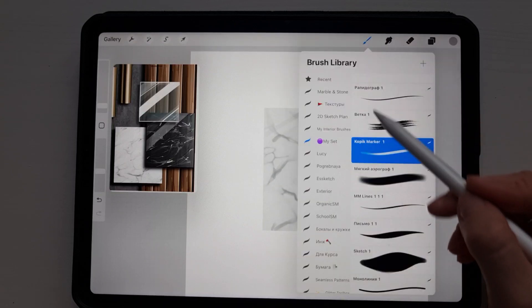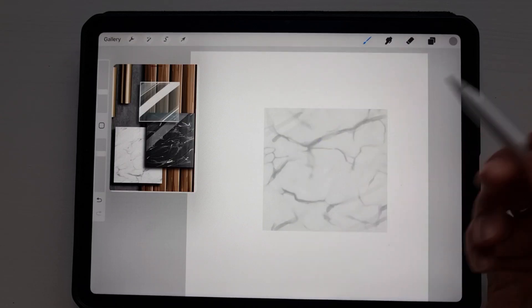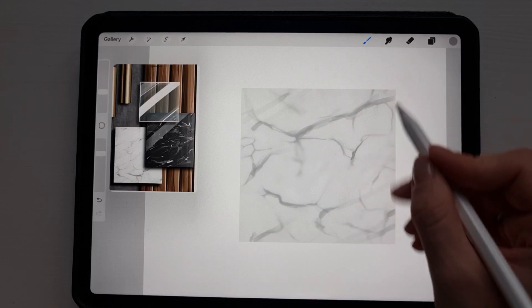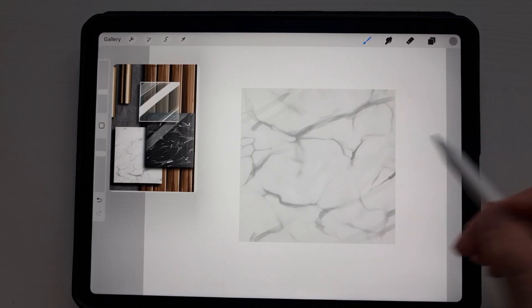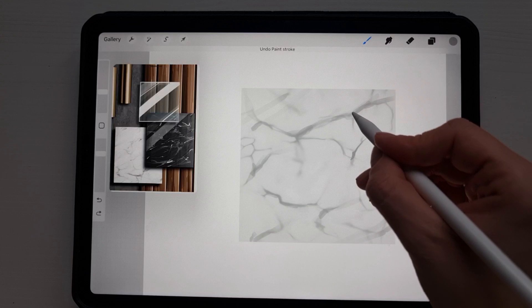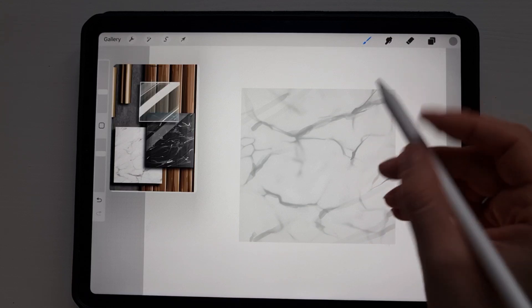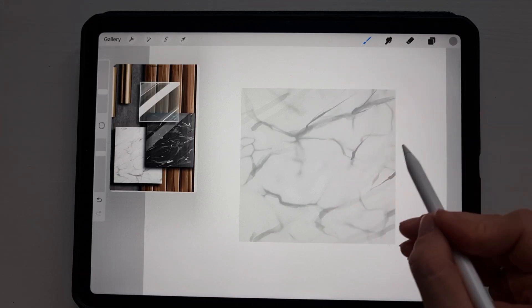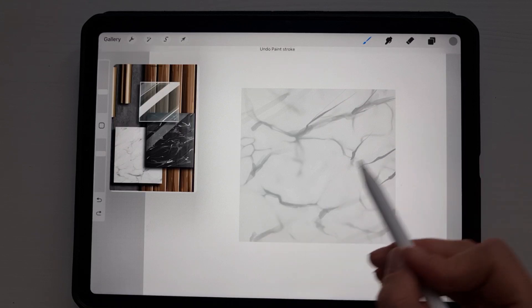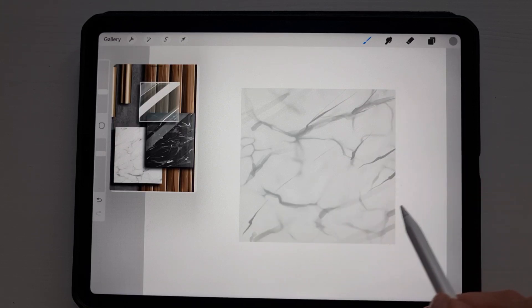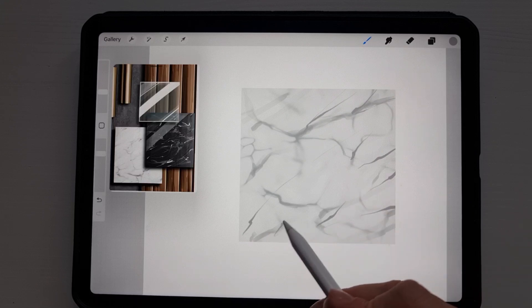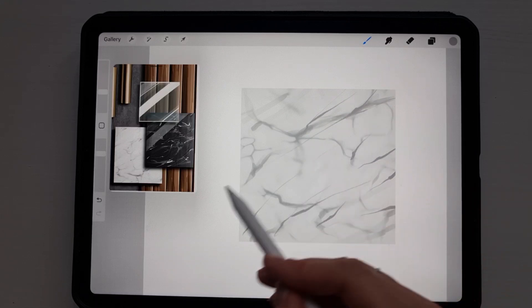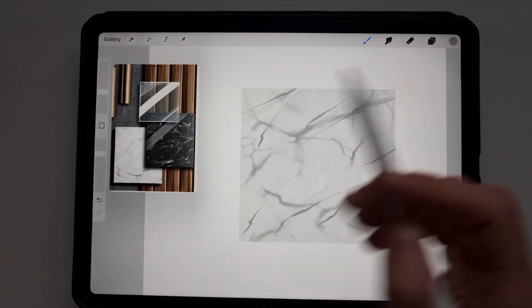After I select MM line brush and again with the same color I will just add some more lines, especially in the center and some thin lines going from the center. Very freehand, no specific directions, just like some scratches here and there, not too much.